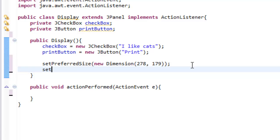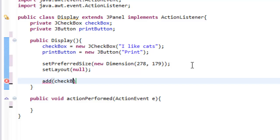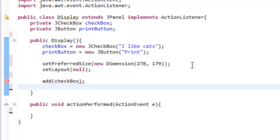And then we are going to type setLayout and we are going to set that to null because we do not need a layout right now. We can talk about that later. Now we are going to add our checkboxes to our GUI. So we type add and then the name of our variable so ours is checkbox so add checkbox. And we can add the other one so add printButton.